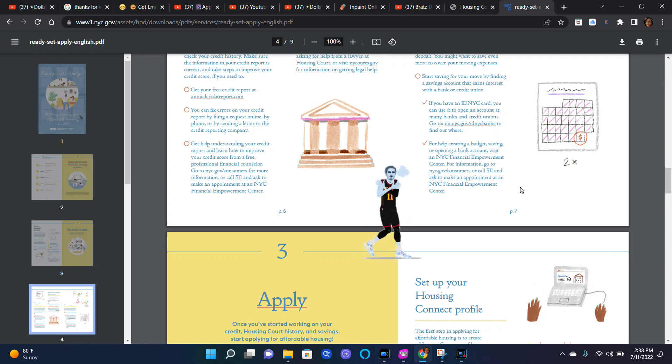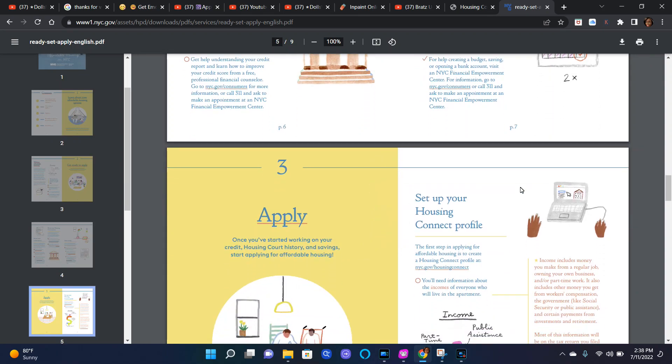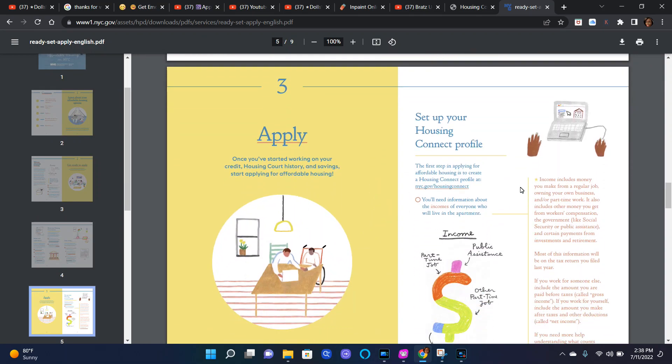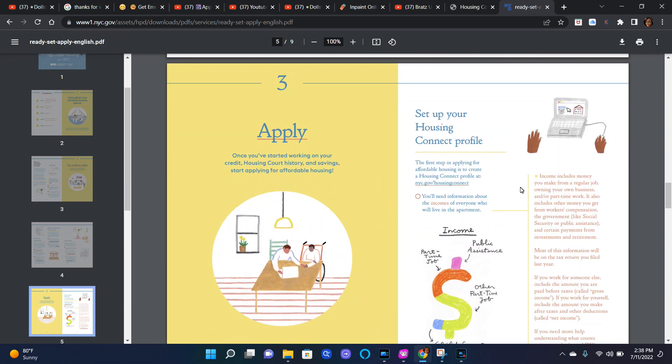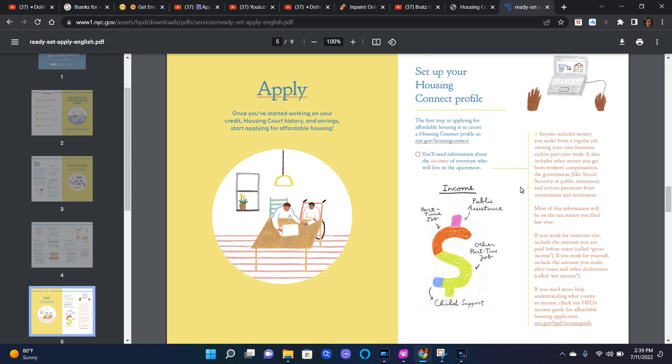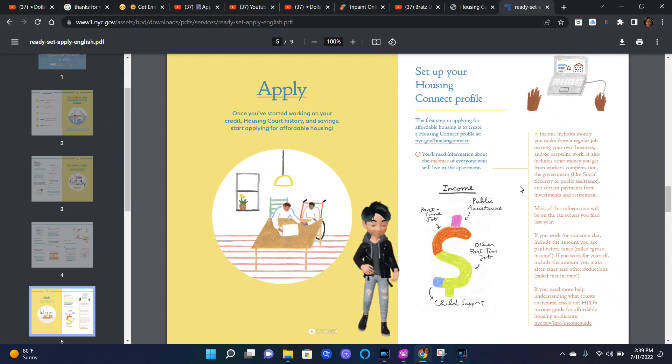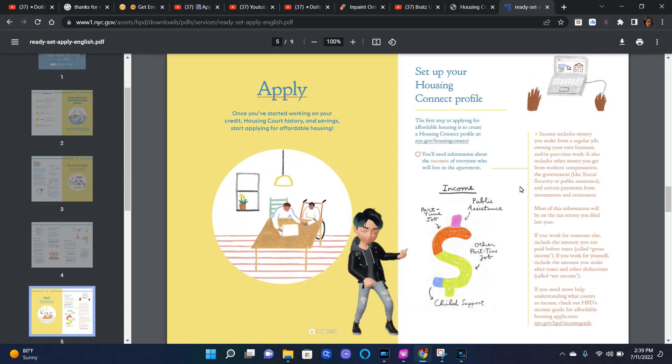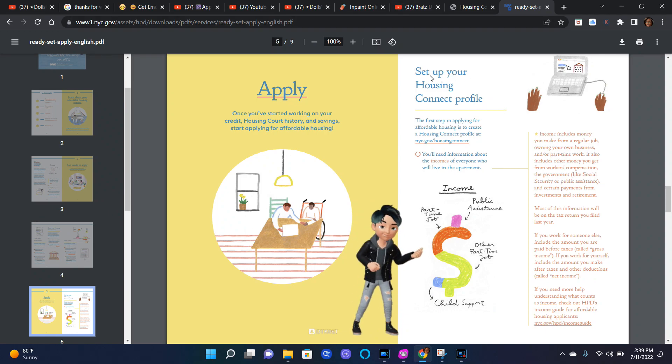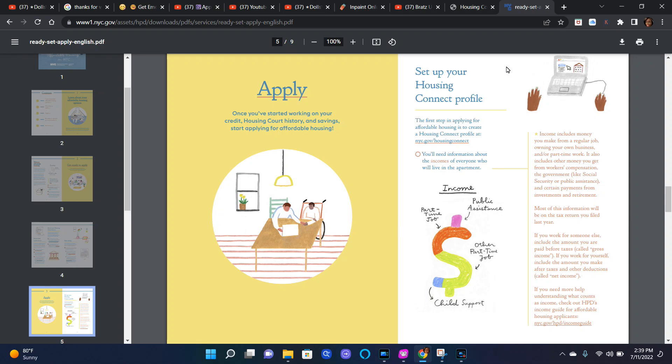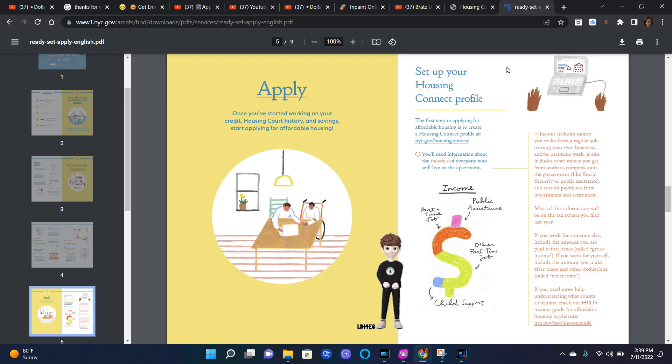Number three, it says apply. Once you started working on your credit, housing court history, and savings, start applying for affordable housing. Set up your Housing Connect profile. The first step in applying for affordable housing is to create a Housing Connect profile at nyc.gov/housingconnect.